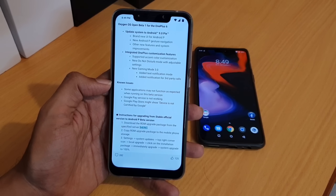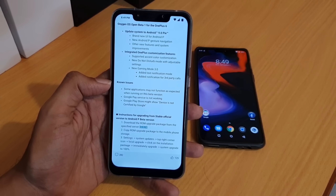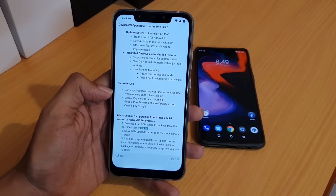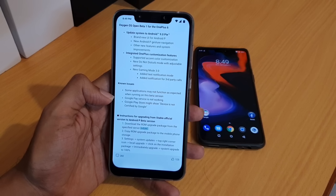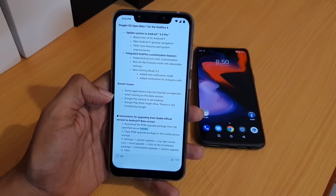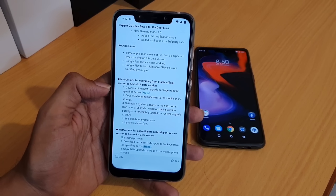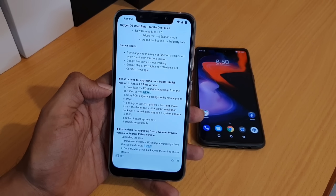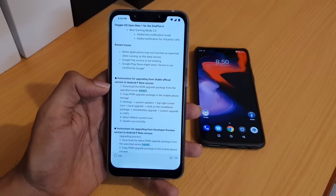These are the known issues: some applications may not function as expected because this is a beta version, not a stable version — install it at your own risk. Google Play Services is not working, and Google Play Store might show the device is not certified by Google. They have also provided instructions on how to install this Android P beta version on the stable version. First, download the ROM upgrade from the specified server.